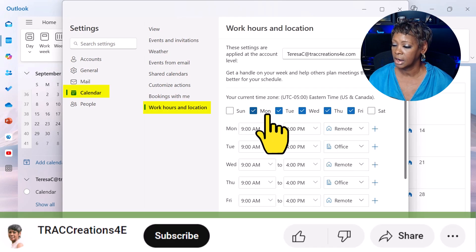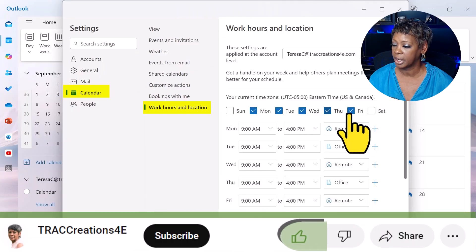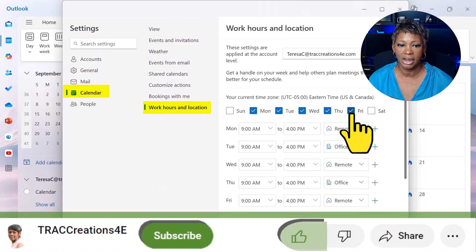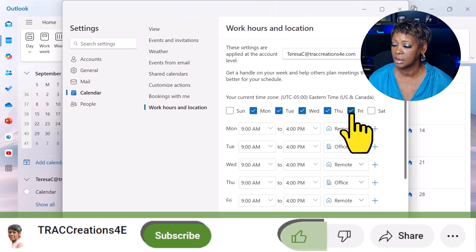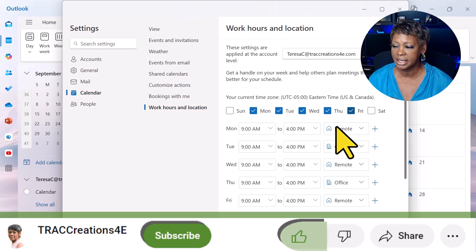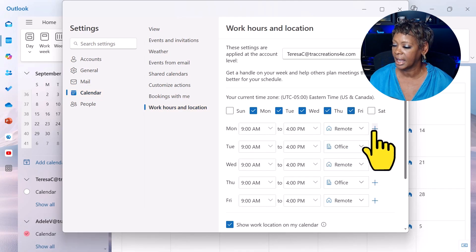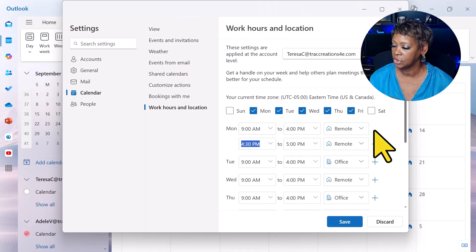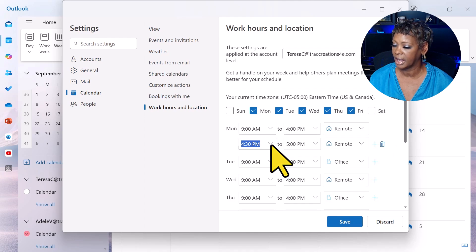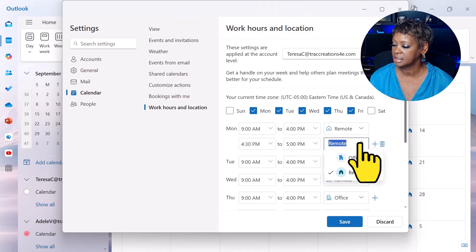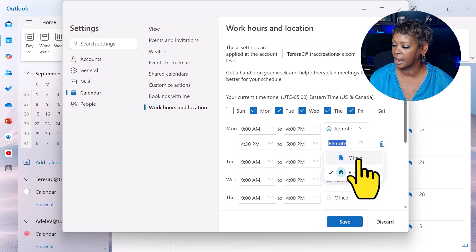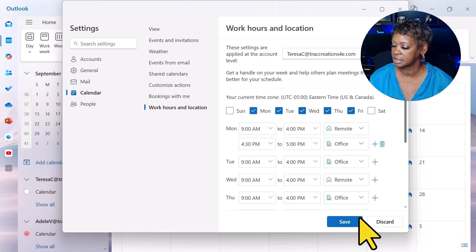Here we are setting our default hours — what days and the hours. If you need to add hours, you can easily come here, specify the time, specify office, and hit Save.